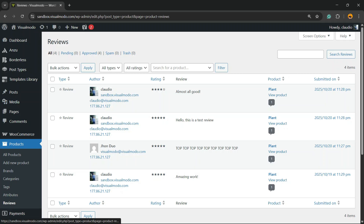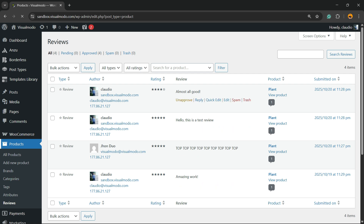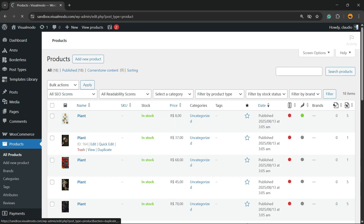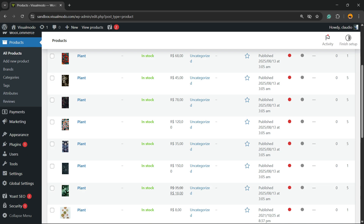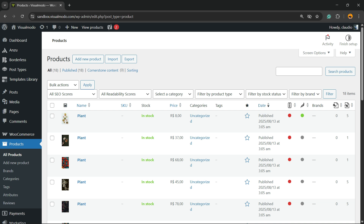What's up guys, here is Claudio from Visual Model WordPress Themes. In today's video, we're gonna learn how to display your reviews into a WordPress website. Imagine the following scenario: you have a couple of products on your e-commerce and you received reviews for these products, but to see the reviews you need to enter into the product and go to the review tab. What to do in the case that you would like to share these reviews on your shop home page or the front page of your site?